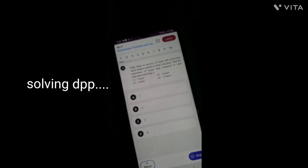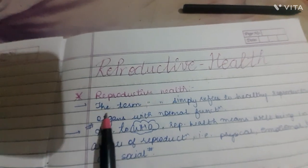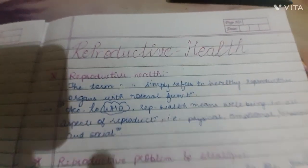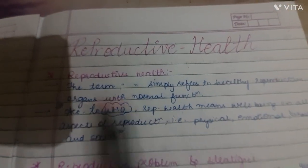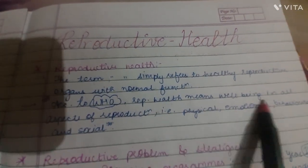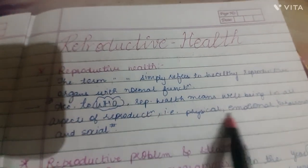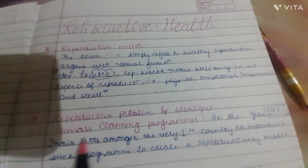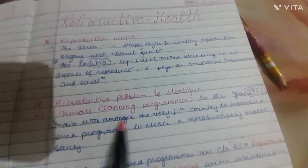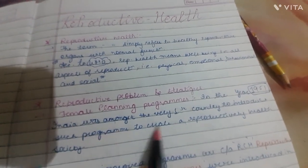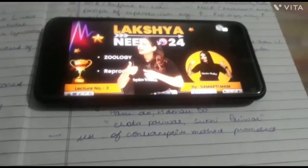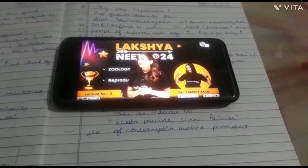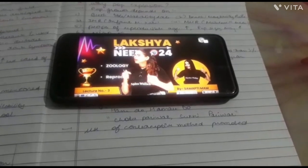After lunch, I'm now revising the Reproductive Health chapter. In the last session I completed two lectures and now it's the third lecture. The Physics class got cancelled, so the Chemistry class will be one hour 45 minutes instead. The class will start soon, so let me read Zoology and make notes in the meantime.